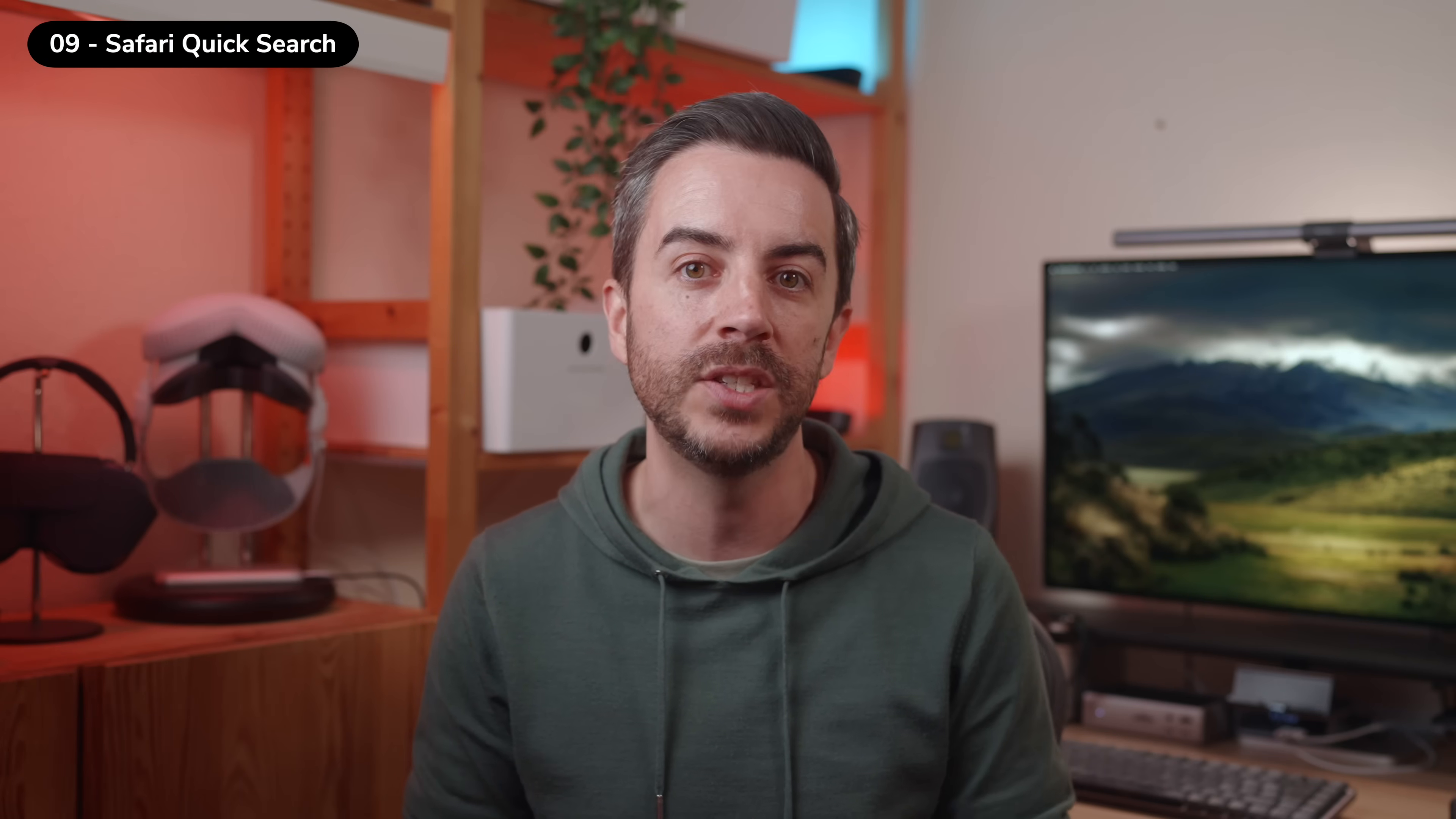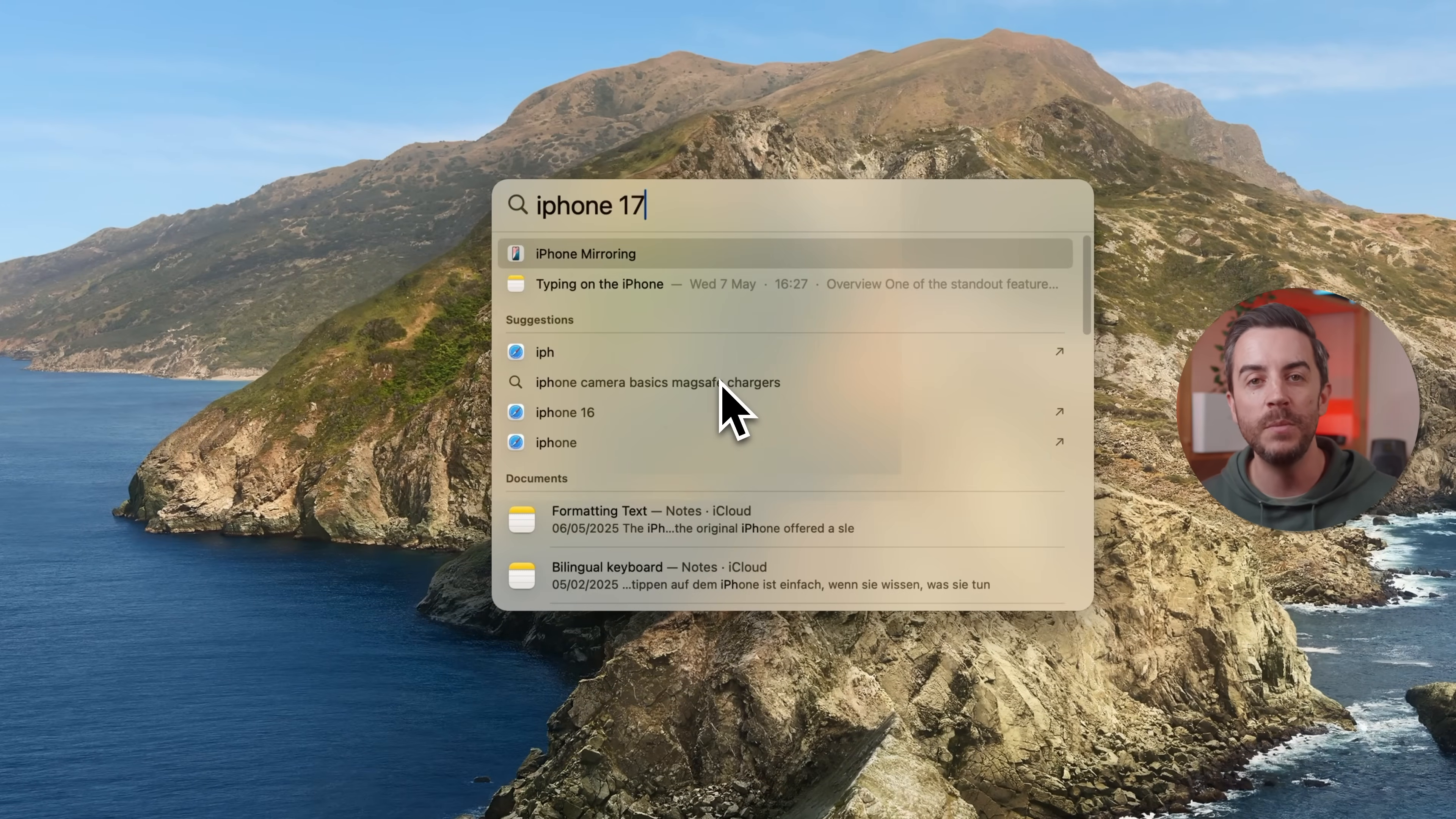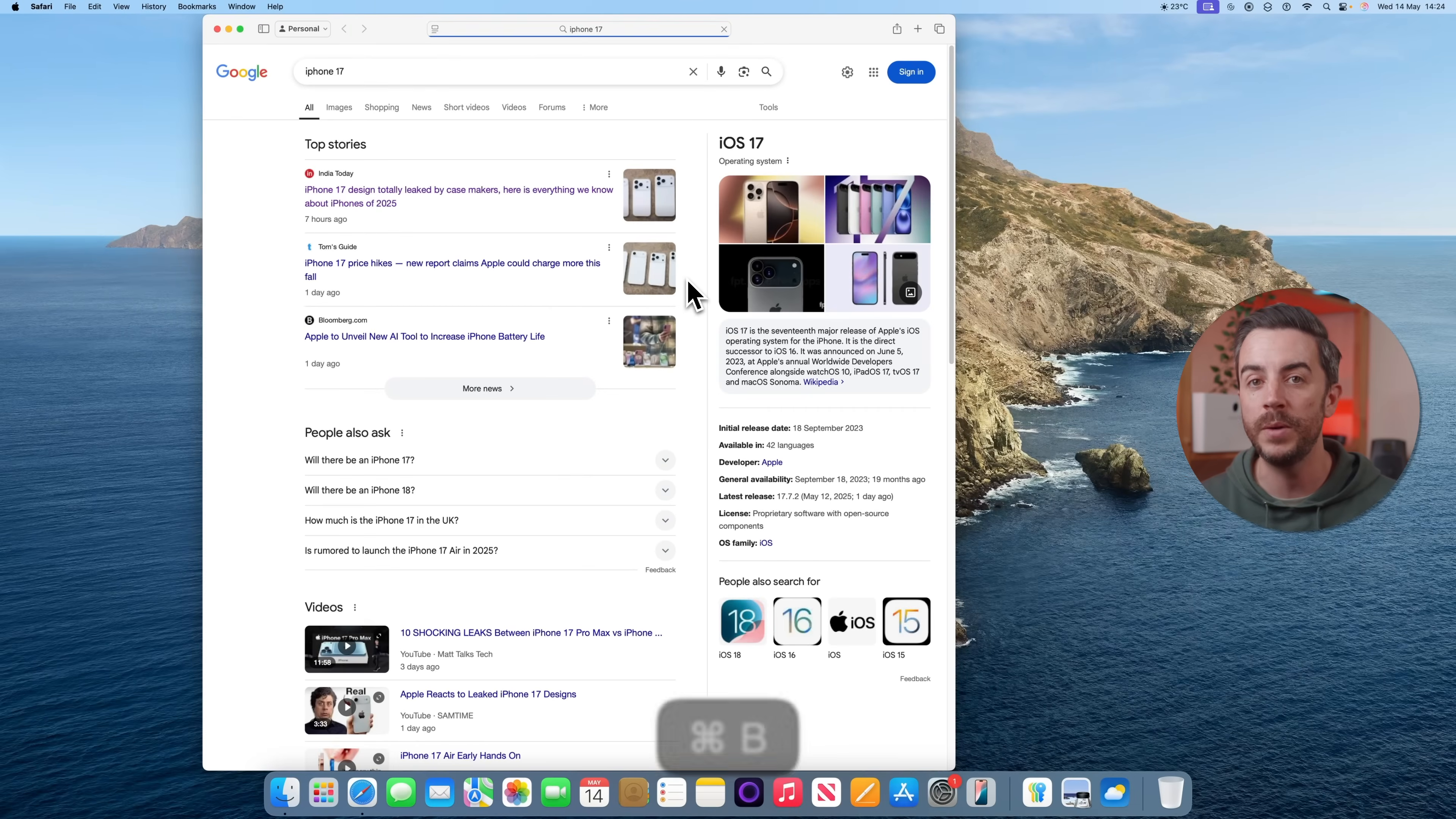Instead of opening Safari, going to Google and then typing in a search, just press Command and Space to open Spotlight Search. Type in your query, then press Command and B. That will open a new Safari tab and automatically run the search for you.